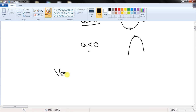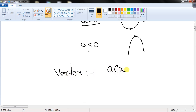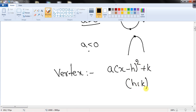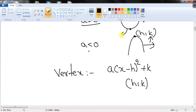The vertex form of the parabola is a(x - h)² + k, where (h, k) is the vertex. If the parabola opens downwards, we have a maximum value and the maximum value is k. If the parabola opens upwards, we have a minimum value and the minimum value is k.